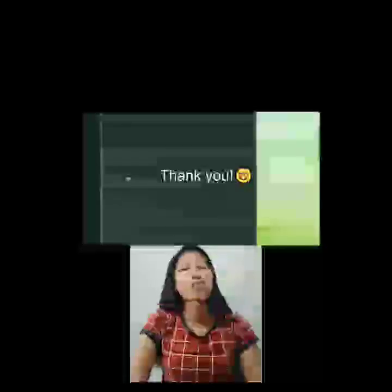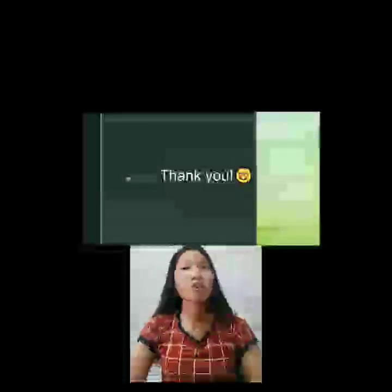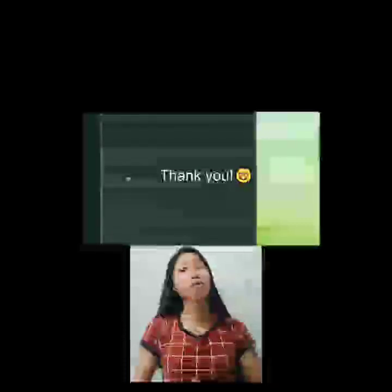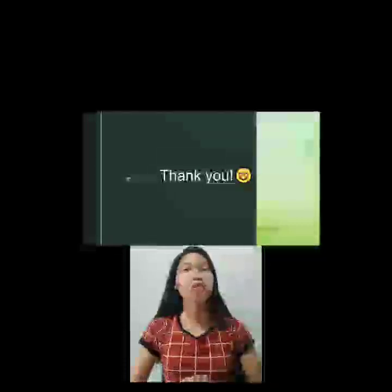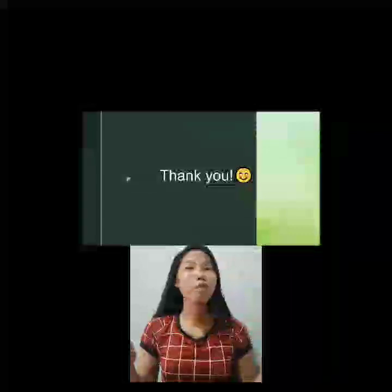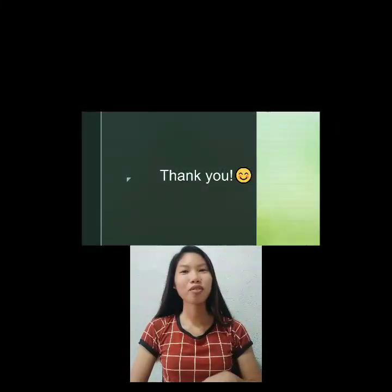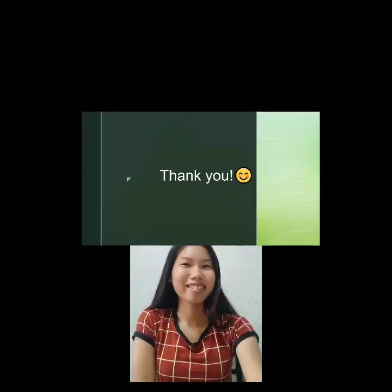That's all for today's lesson. I hope that you enjoyed my discussion and that I explained it well. For more educational videos, please subscribe to this channel. Stay safe. God bless. Bye-bye.